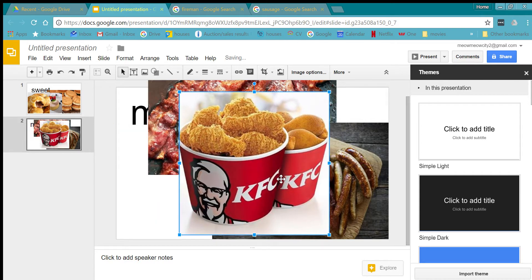I also saw there's like two different types of chicken there.